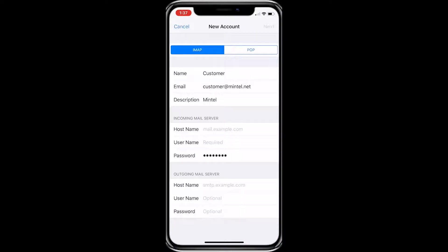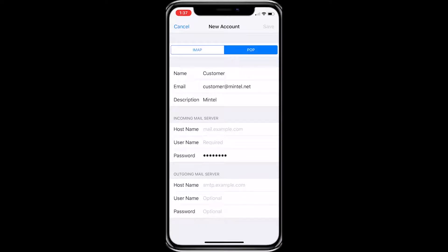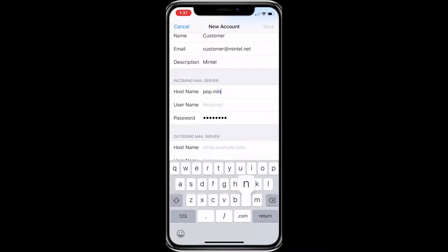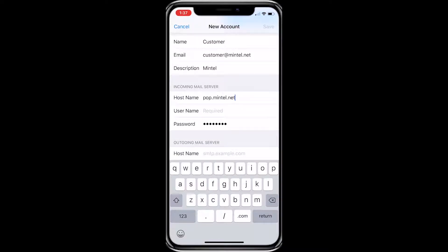At this screen, click POP at the top right. Underneath the incoming mail server, and next to hostname, type in pop.mintel.net. Your username is your Mintel email without the @mintel.net part.